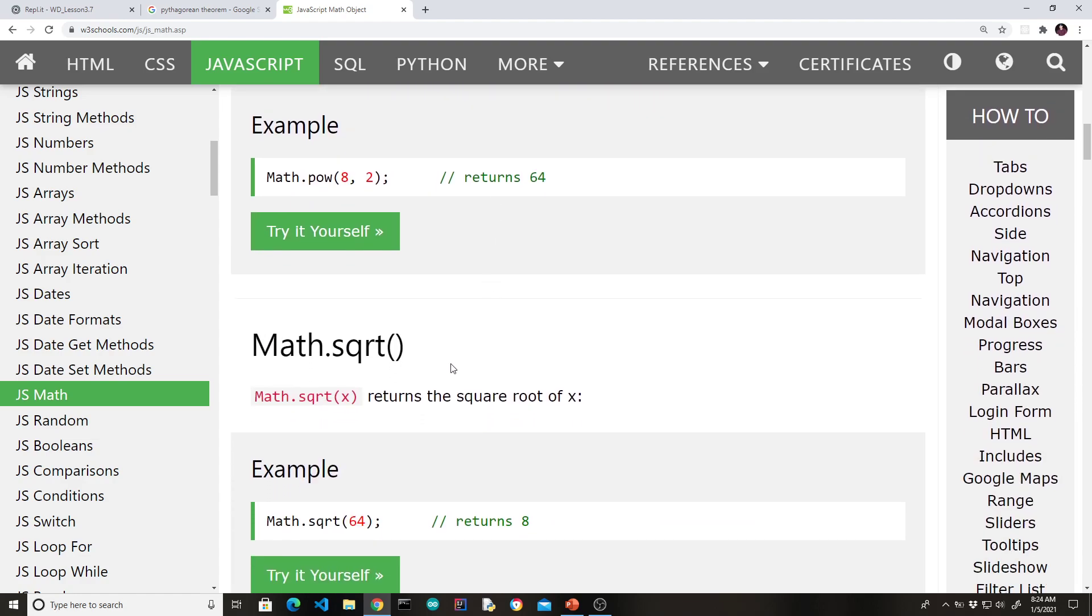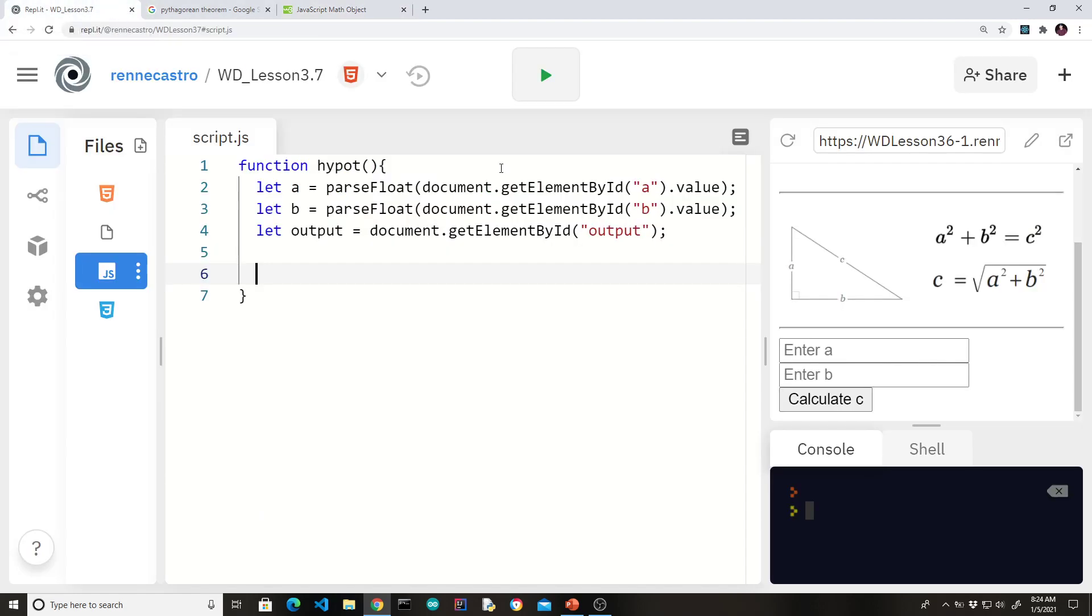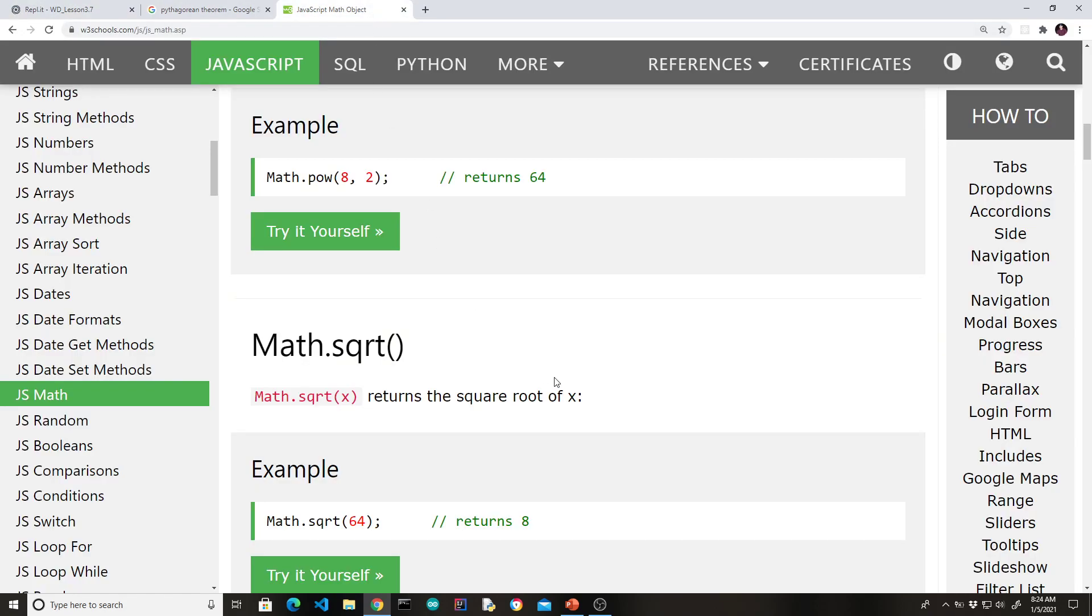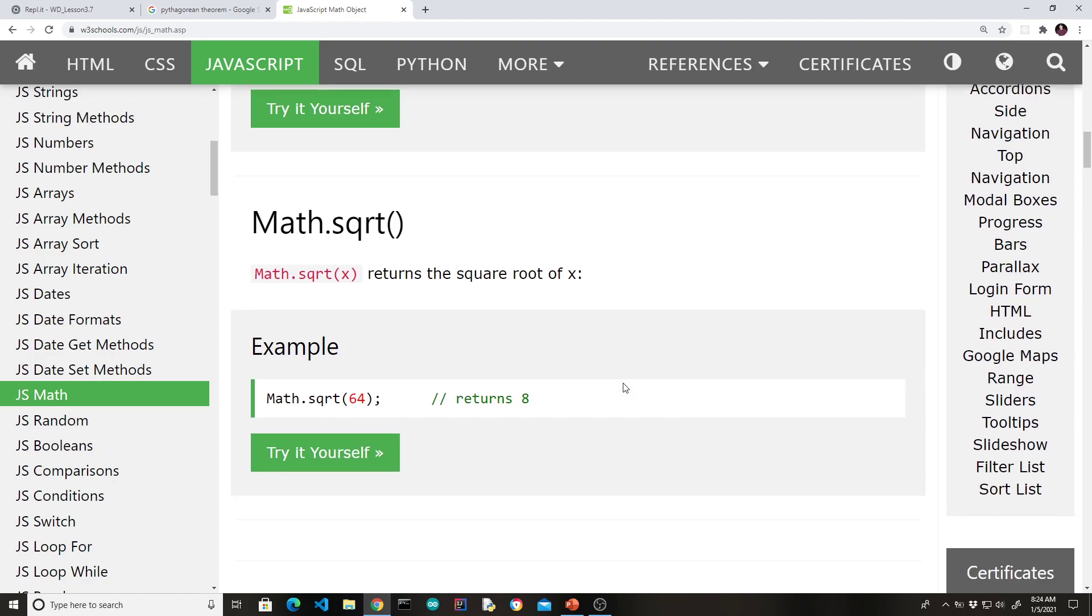Math.square root we're going to need for this one. Because, as you can see, our formula requires us to take the square root of a squared plus b squared. Again, if you notice, all these functions are preceded by math dot and then the name of the function. So it's the math object. And math is capitalized.